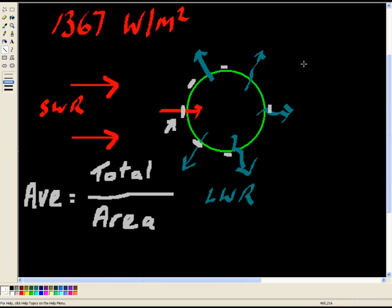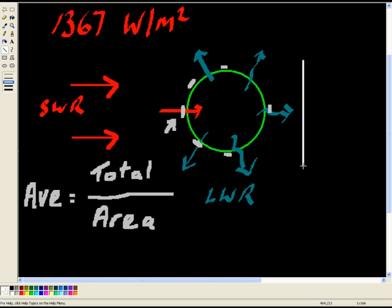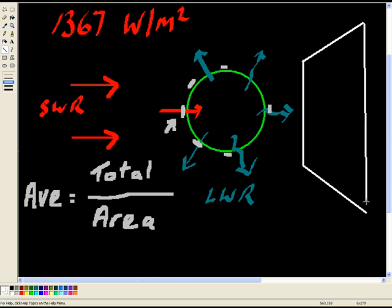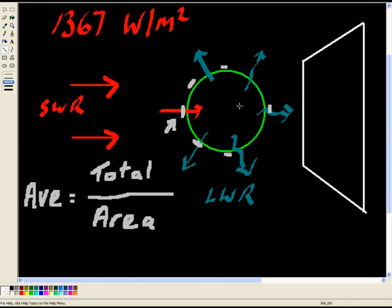The easiest way to calculate the total energy shining on planet Earth would be if we imagined, for example, a screen. And we put the screen behind planet Earth, something like this. Here's the screen, and the Sun is shining on the screen.